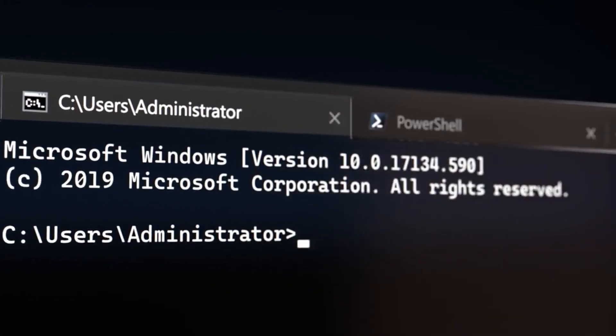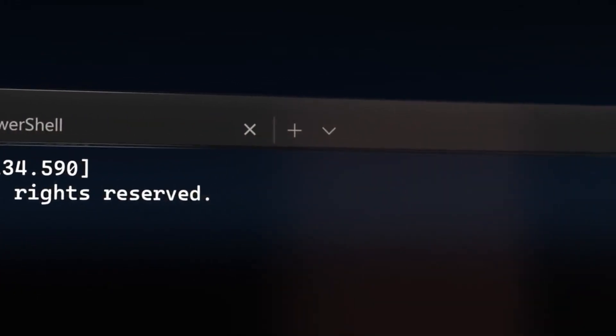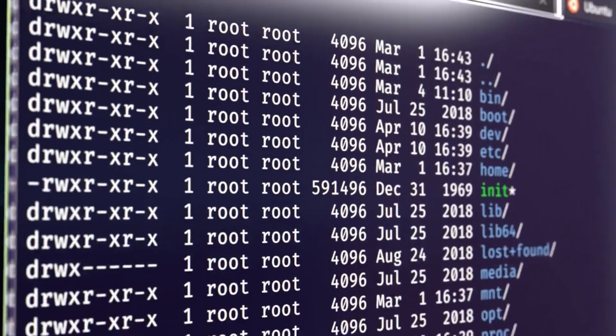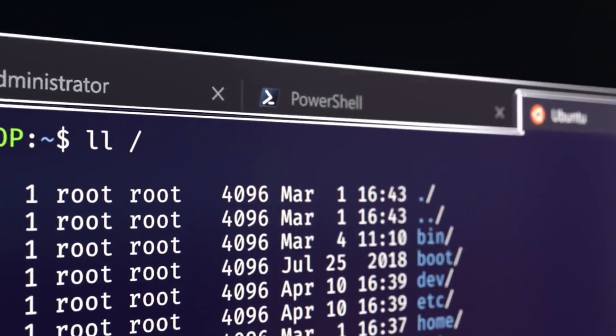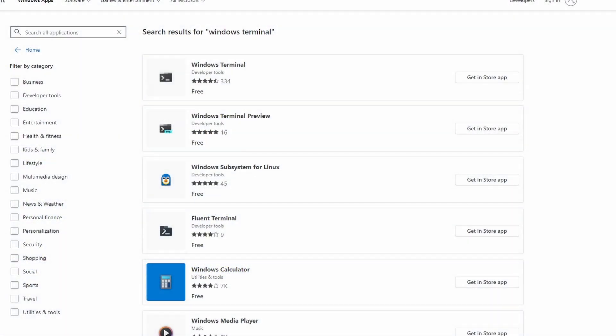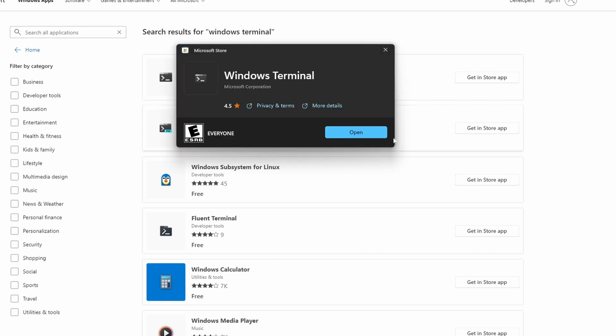Alright so the first tool is pretty obvious here. It's Windows Terminal and this is by far my favorite terminal to use on Windows. This is something that you can just install through the Windows Store and it has a lot of features.